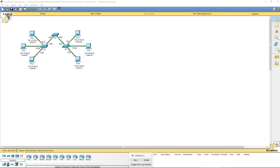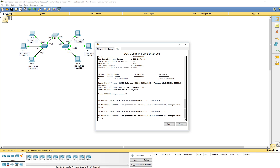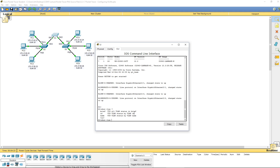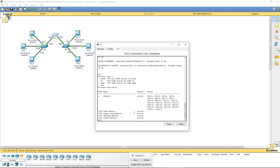Our lab says to go ahead and hop on Switch 1. We want to issue the command that will display all VLAN information, so we'll do 'show VLAN brief'. That way I can see that all ports are associated with the appropriate VLAN. Right now, ports 1 through 10 all seem to be attached to VLAN 1.